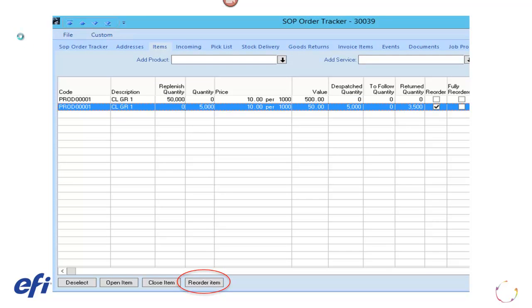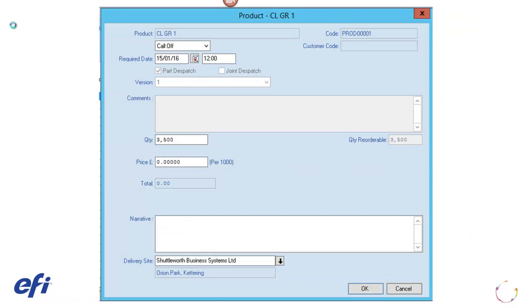To reorder, highlight the line and click on the Reorder Item button. Note the Reorder Item button is only displayed if a SOP Order item is highlighted and has an associated SOP return.